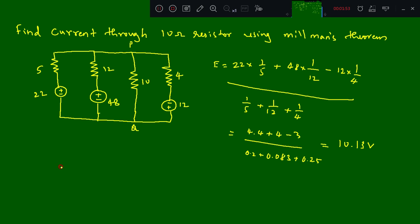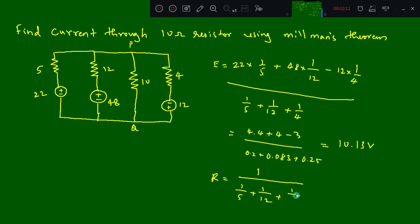Next we find R. R is equal to 1 divided by Y, which is 1 divided by (1/5 plus 1/12 plus 1/4). We already have this denominator value from above. Calculating it gives us 1.875 ohms. So 1.875 ohms is the equivalent resistance and 10.13 volts is the equivalent voltage.